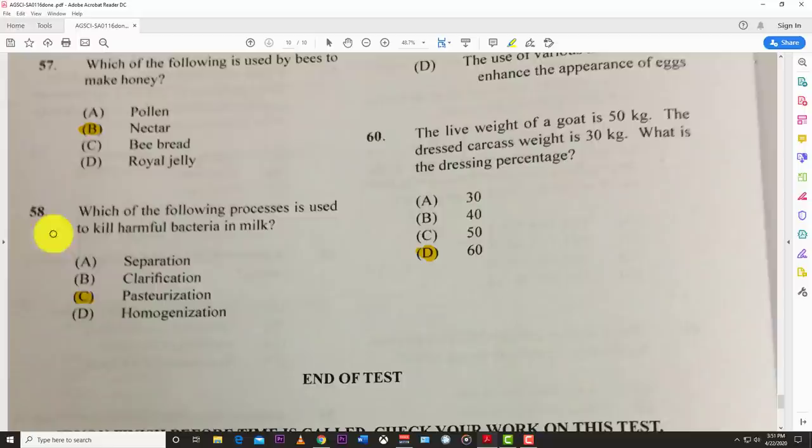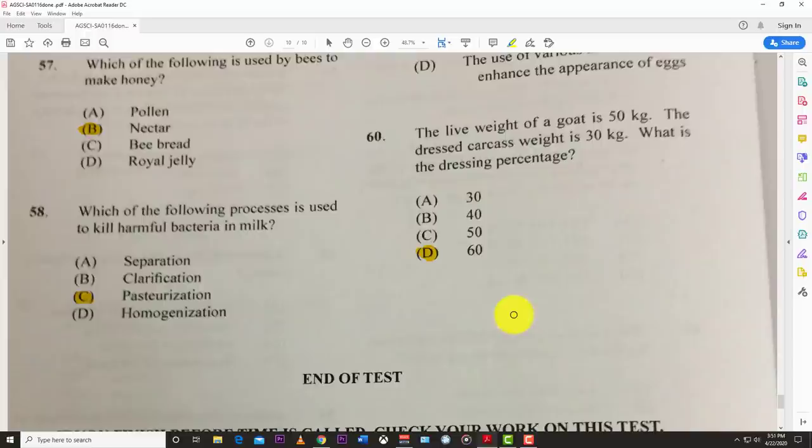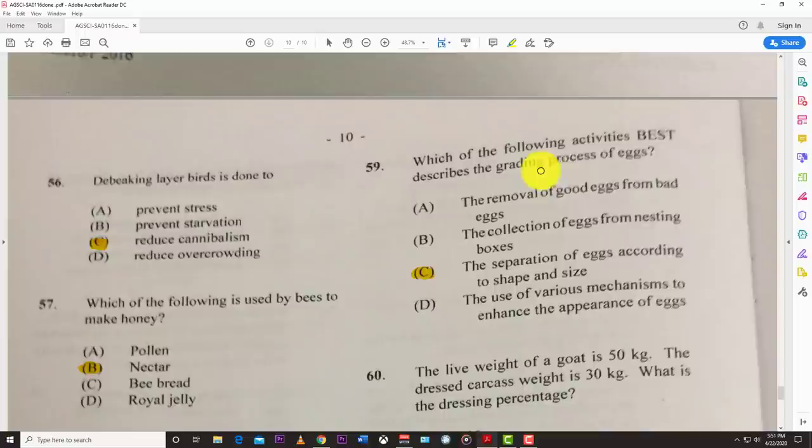Number fifty-eight: which of the following processes destroys harmful bacteria in milk? The best answer is pasteurization — pasteurization kills all harmful bacteria in the milk.